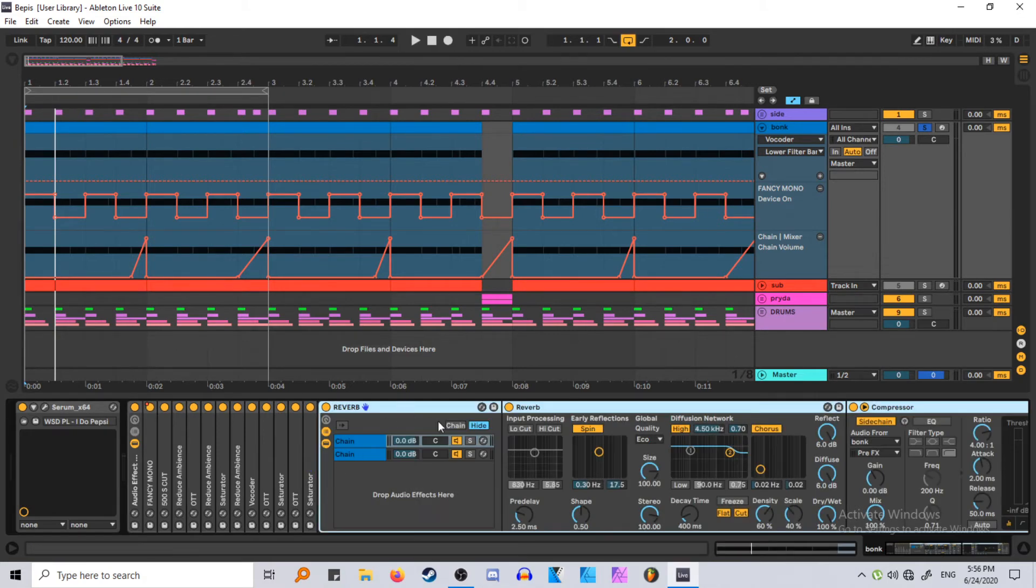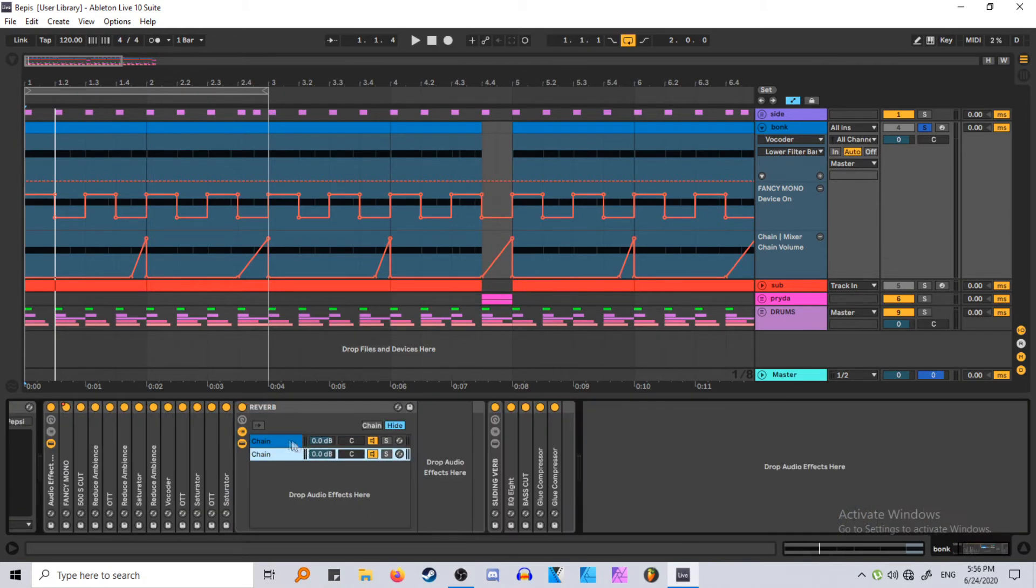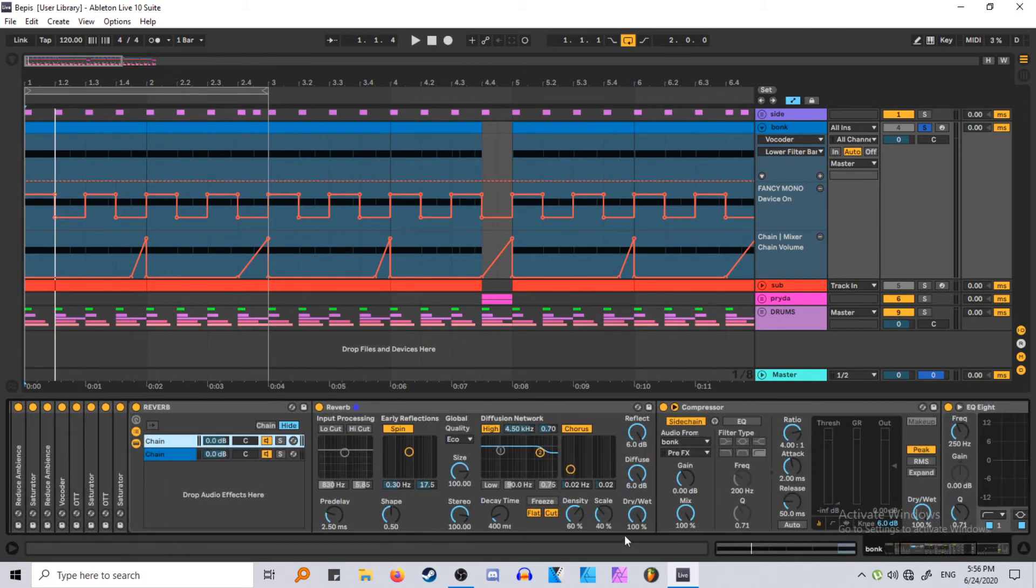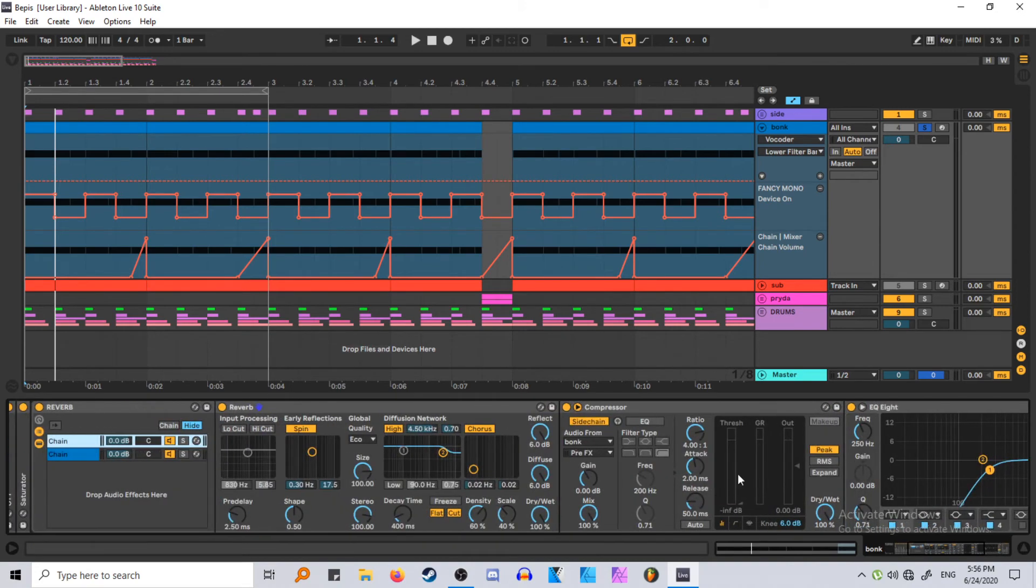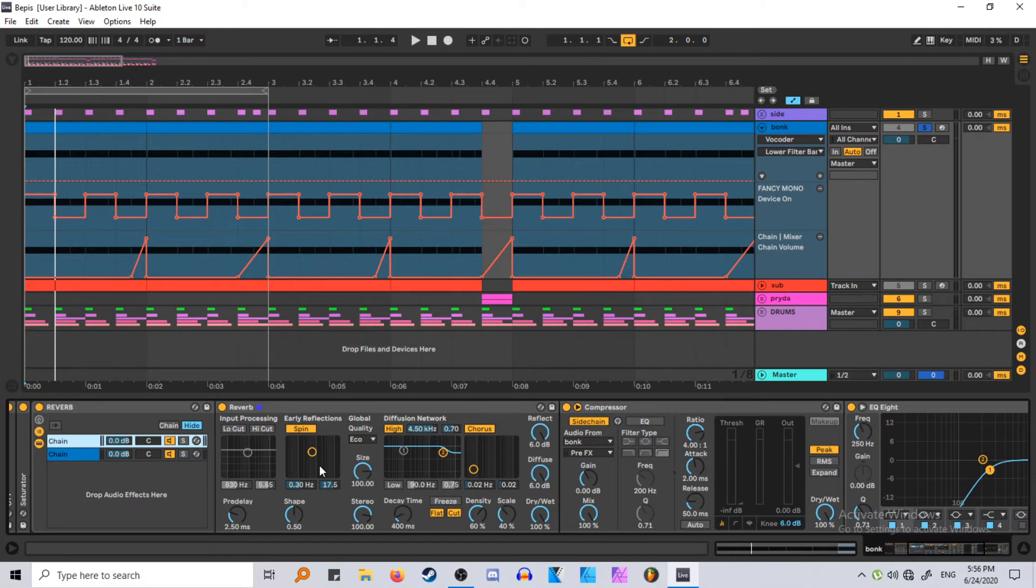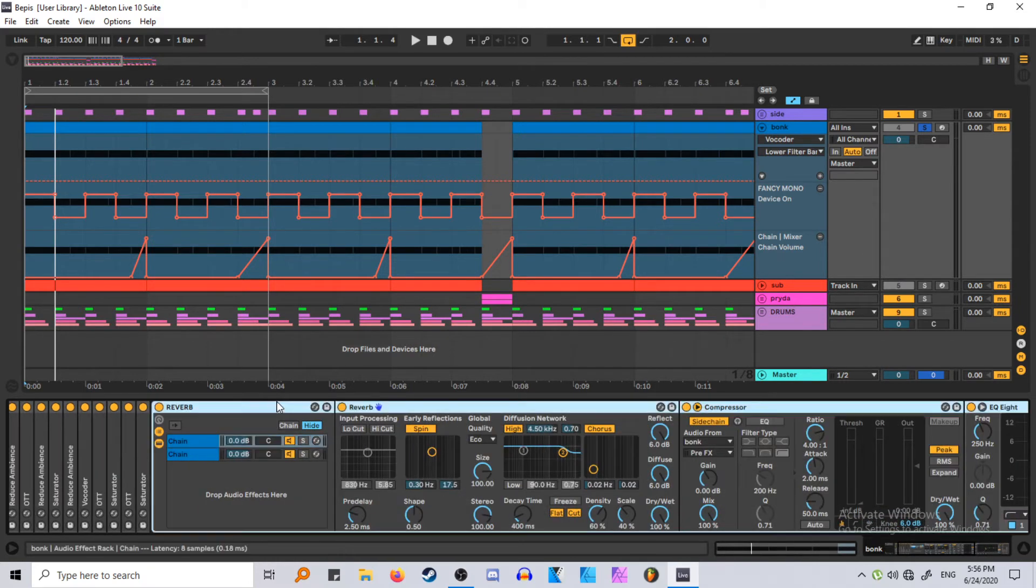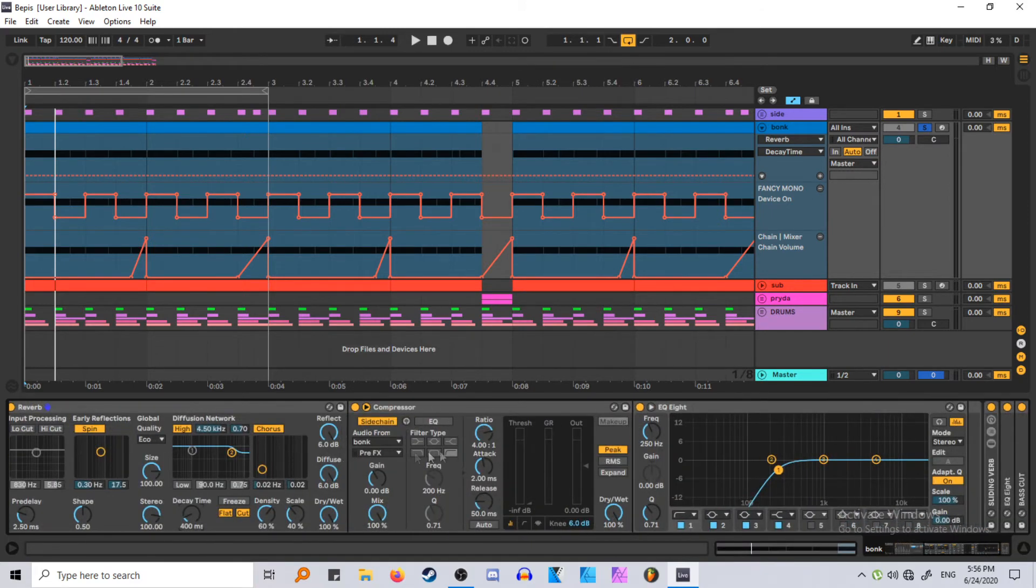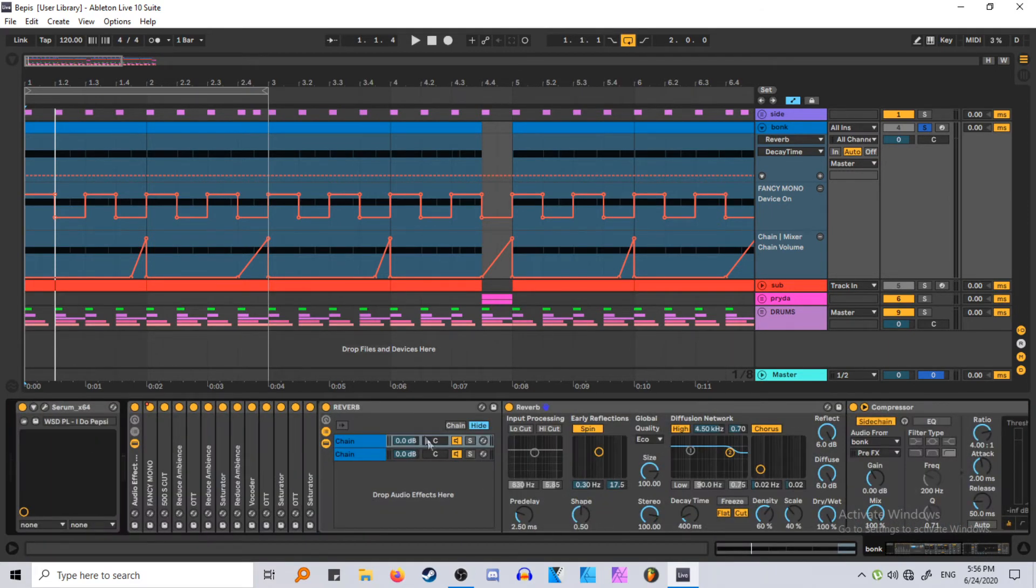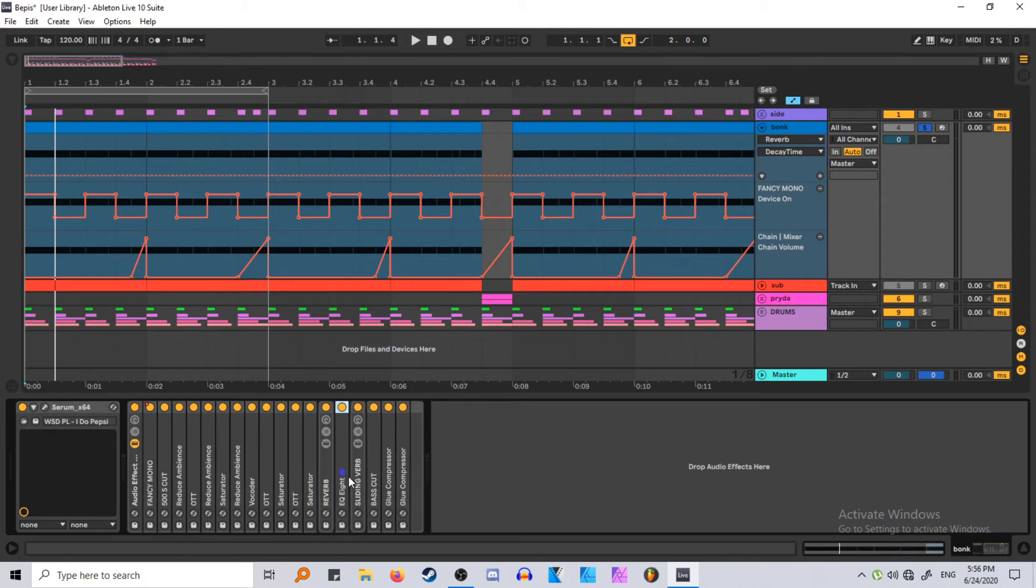Reverb. Just a little chain here. This is the dry, this is the wet all the way up. I have it compressed all the way. So there's like a 0% wet signal when the actual transient of the bass hits. Because you don't want any reverb on that. You don't want it to get washed out. Very light, though. Reflect all the way up. The decay almost all the way down. And just cutting the bass. You don't really want any bass in your reverb.